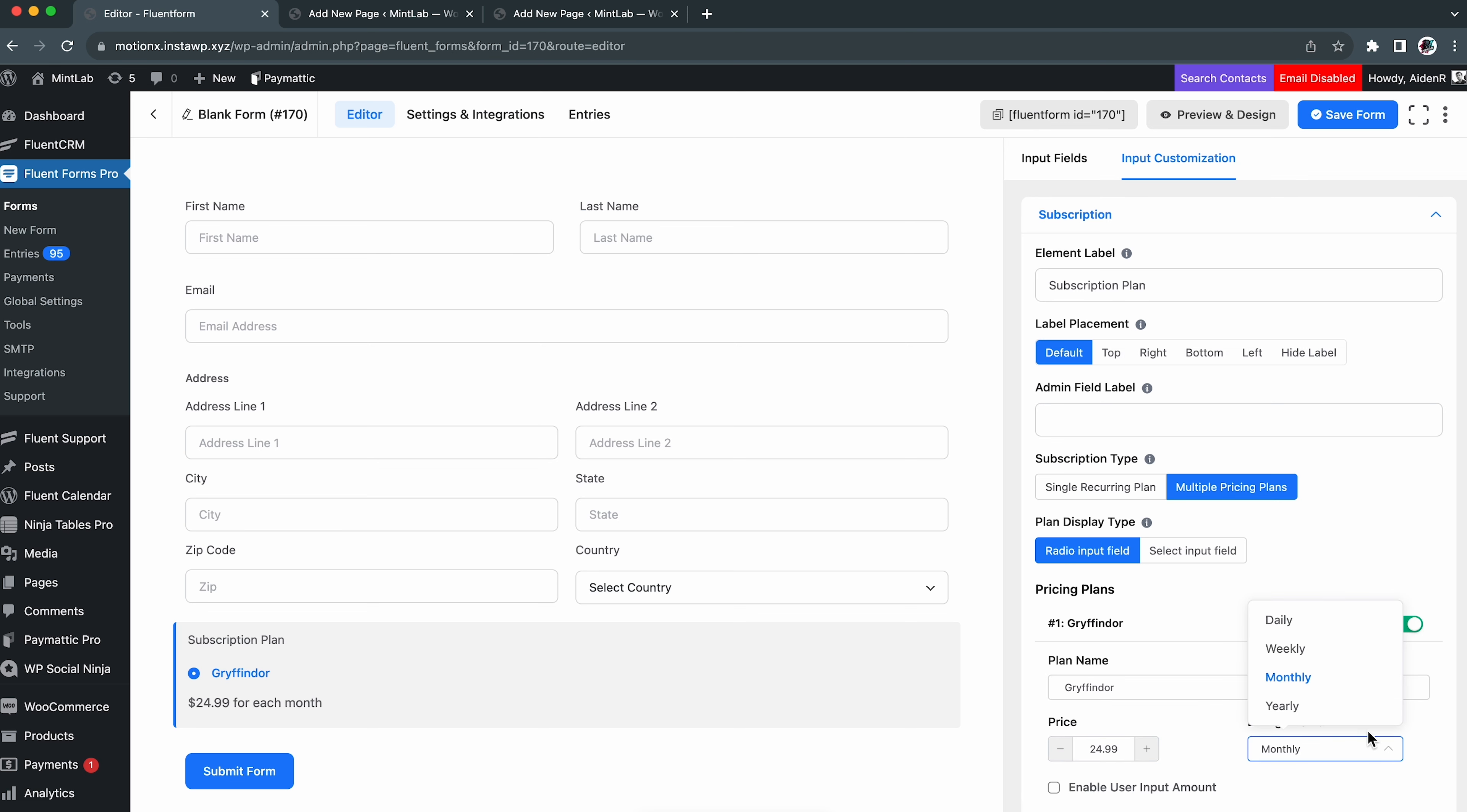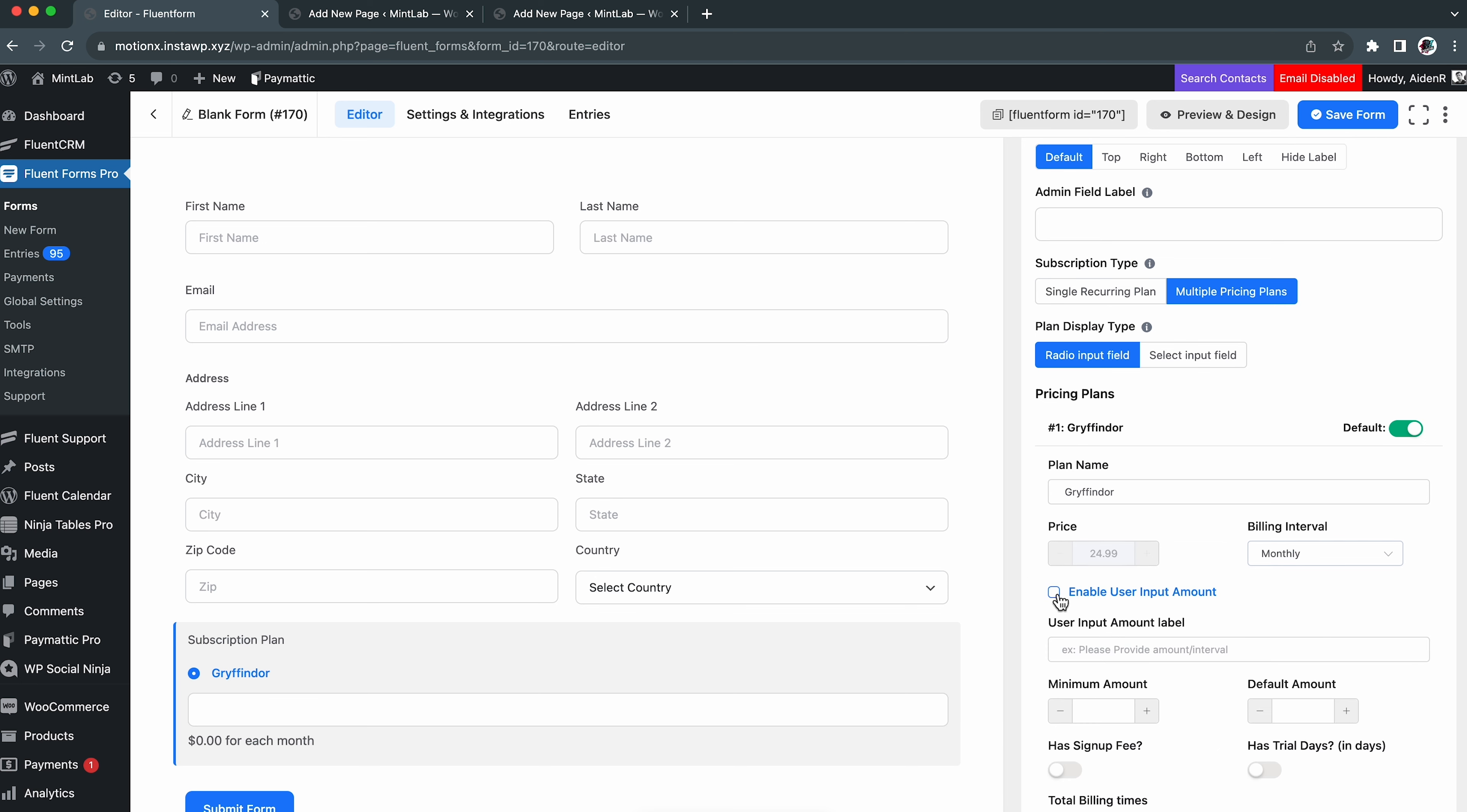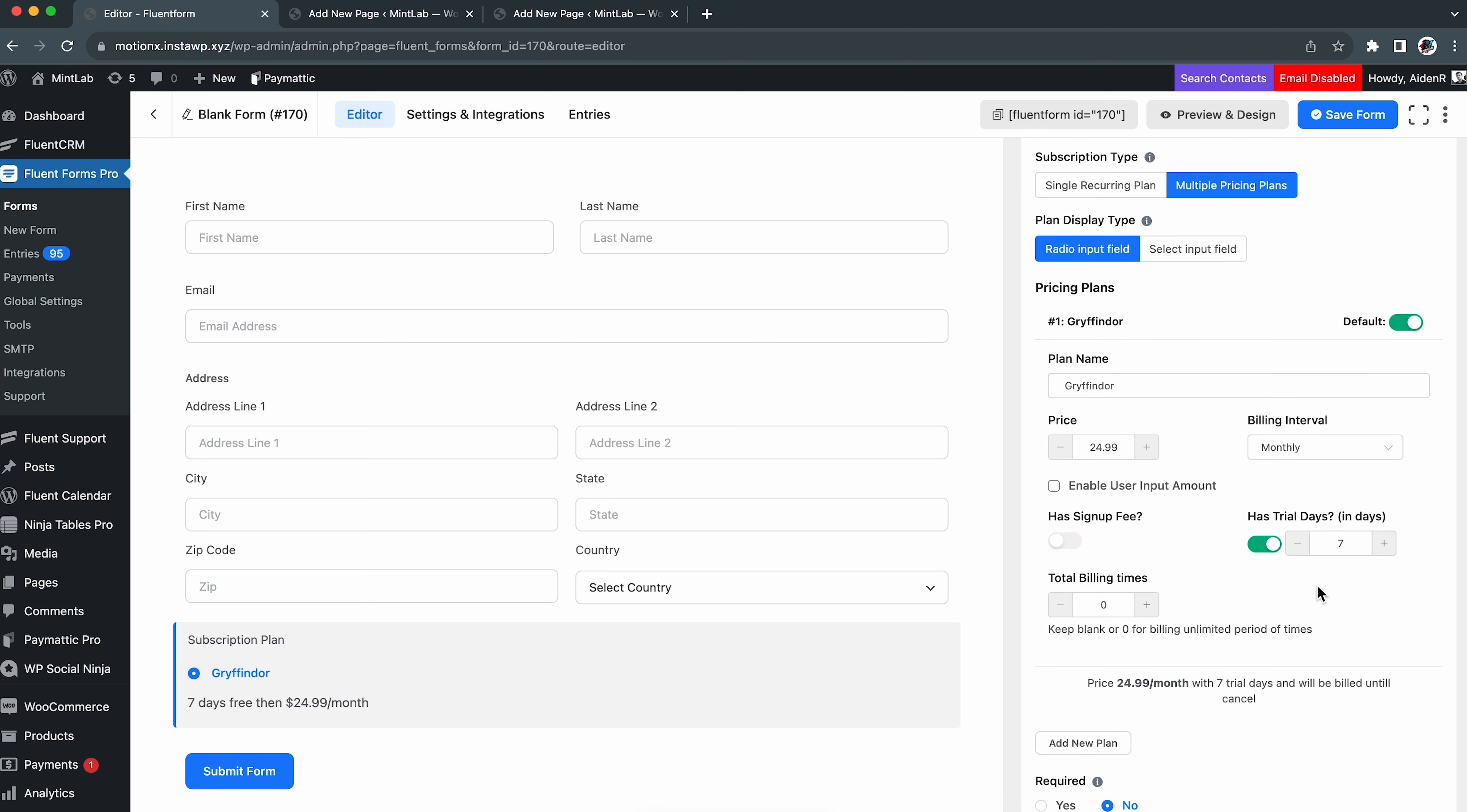However, we will take a subscription field. Then change the label. You will find these two subscription types. As the name suggests, the single recurring plan offers only one pricing plan. But we are taking multiple pricing plans. Select a plan display type.